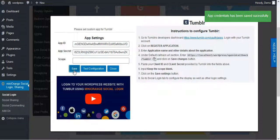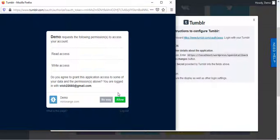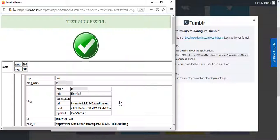Then click on Test Configuration. Authorize your Tumblr app. User Attribute of Tumblr will get displayed here.